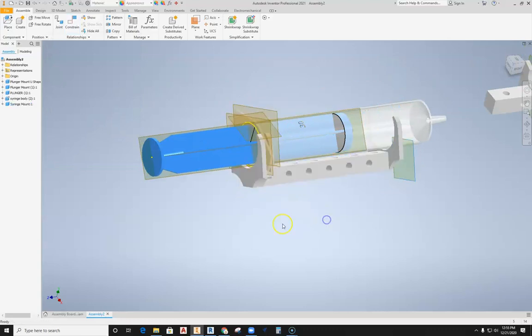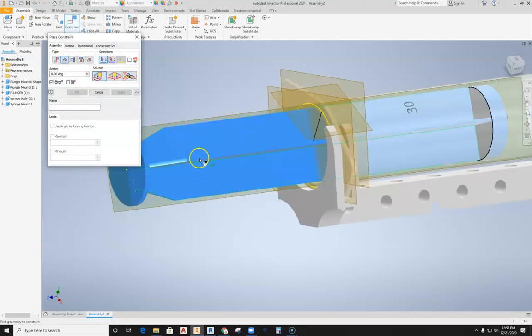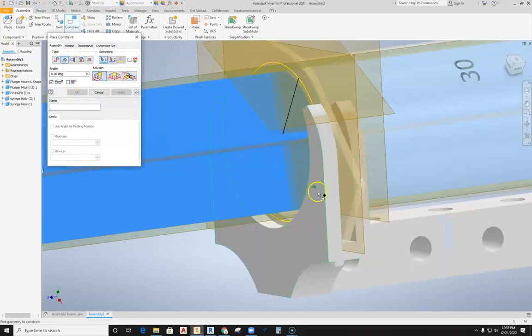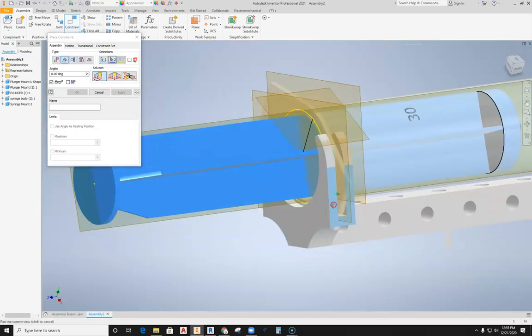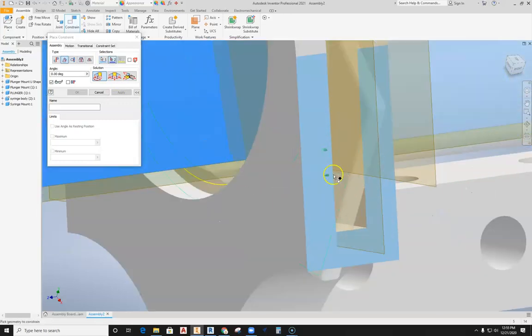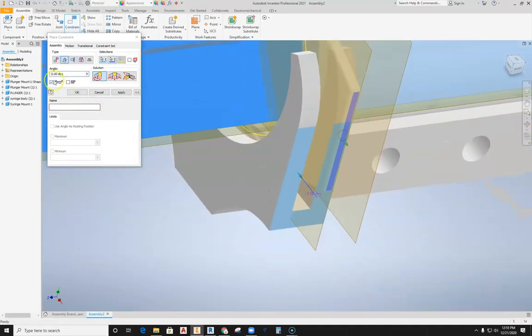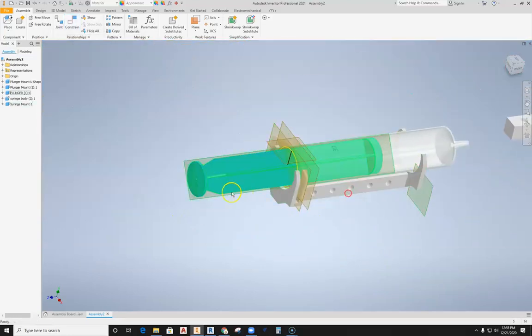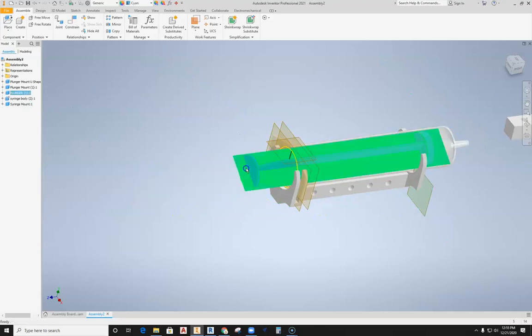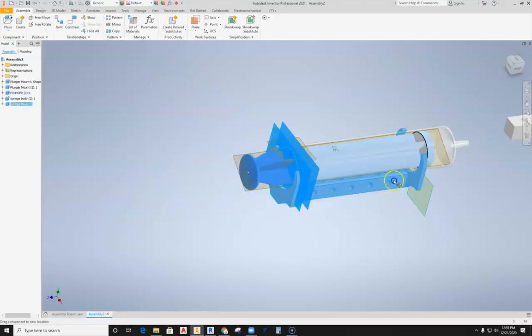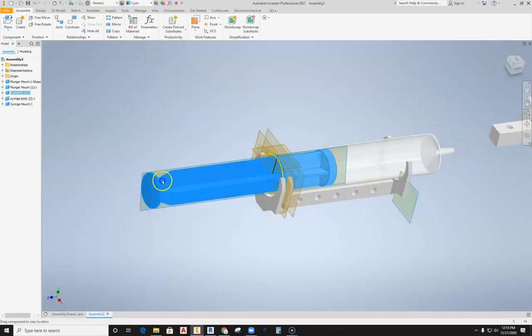So what we're going to do is I'm going to then constrain again. I'm going to grab angle this time, and this is a simple angle. I'm going to tell it this surface right here and this surface here—so that surface and the edge of the syringe there need to be set to a zero angle. I'm going to hit apply again and then cancel. Then what I should be able to do is move this back and forth and then this not move. So that's now fixed and that's in position. That's good.